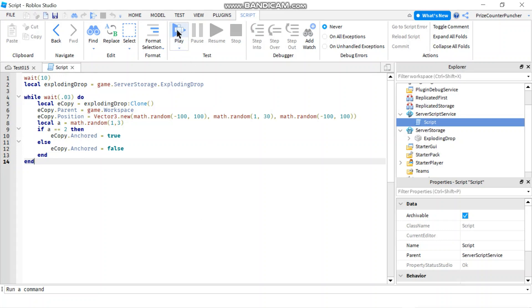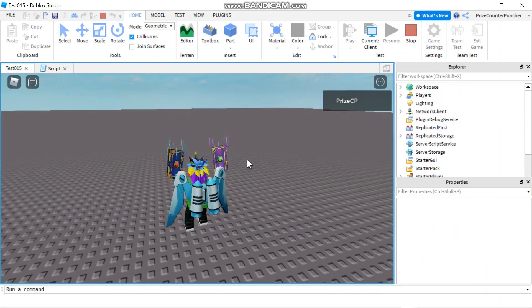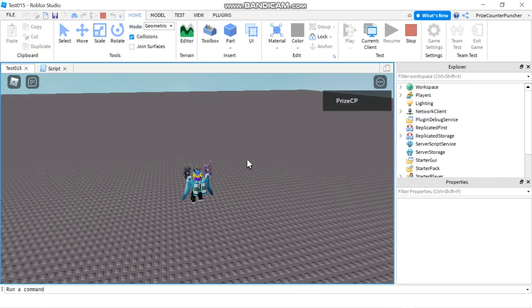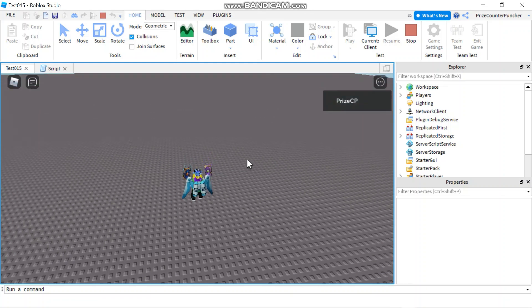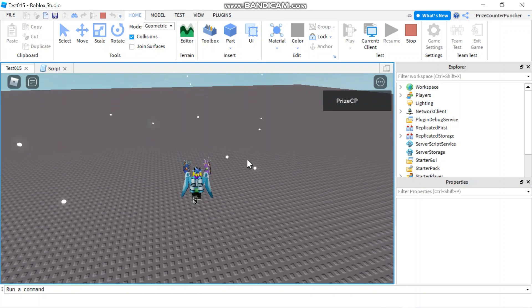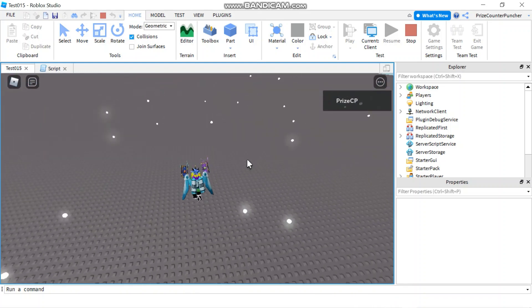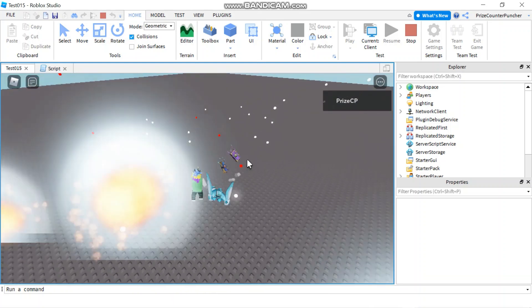Let's now play and take a look. Just going to wait a few seconds for the event to start and then we're going to see a lot of explosions all over the place. And there it is — the event has started.